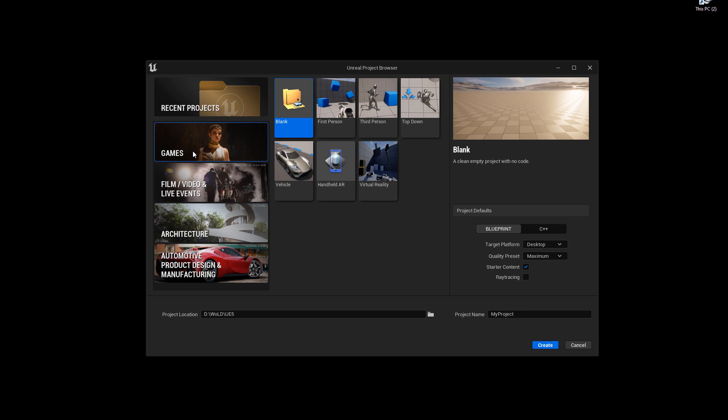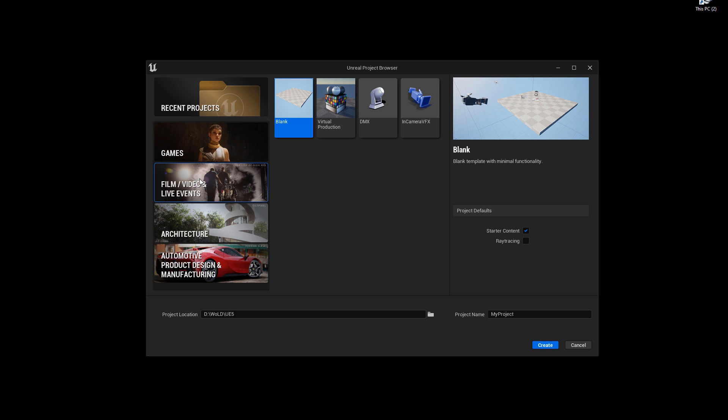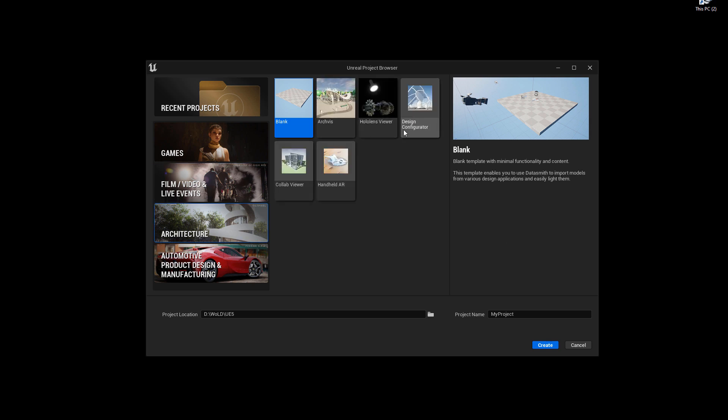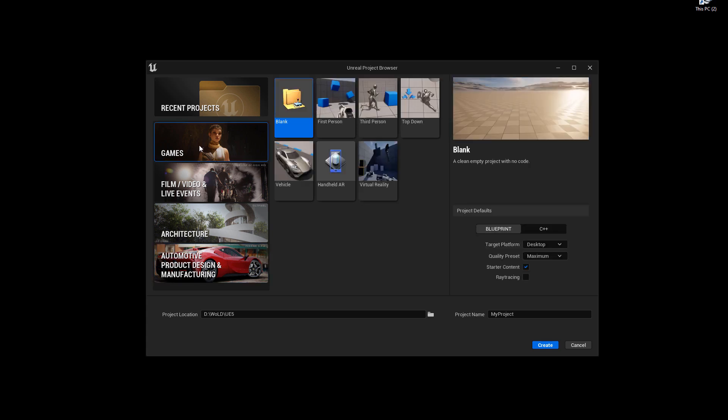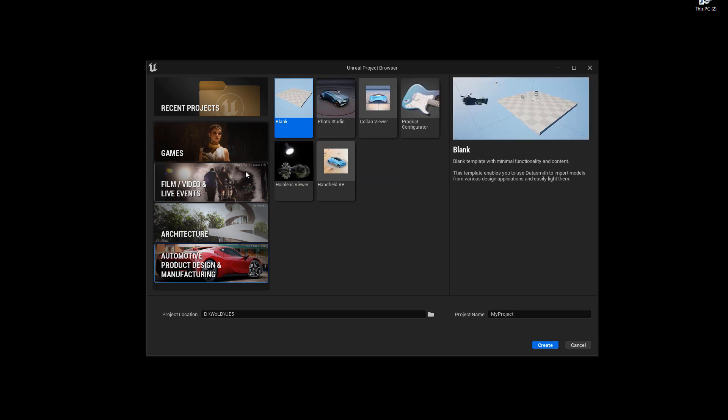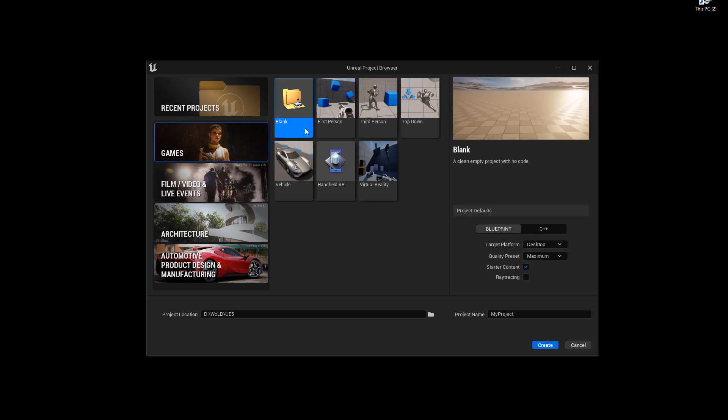You can see if you left click on games, you'll have different templates you can create the project for. As well as if you go to Film and Video, Architecture, there are many different templates you can enable and use. For me, I am going to choose games. And then once you are in the games category, or any other category you decide to use this for, you can choose which template do you want to include with your project.